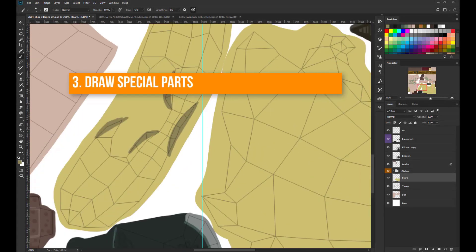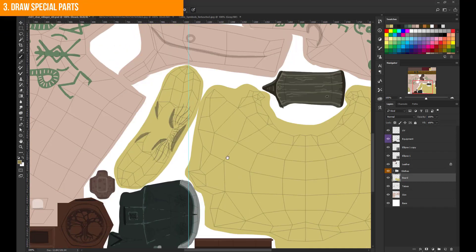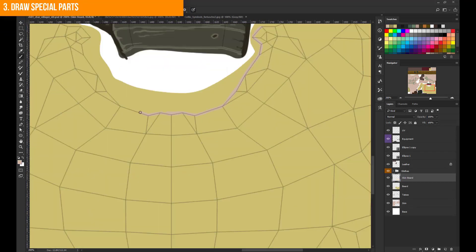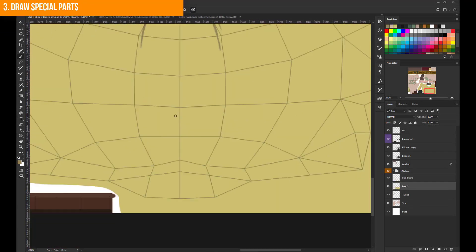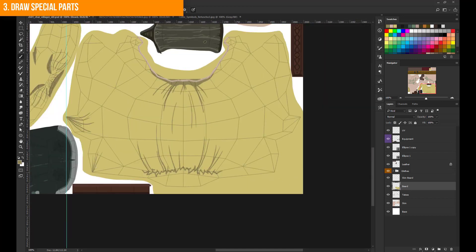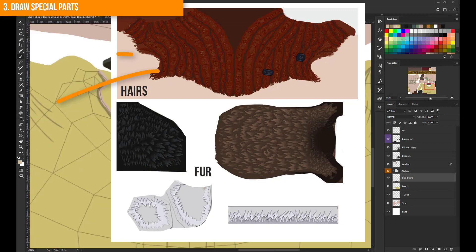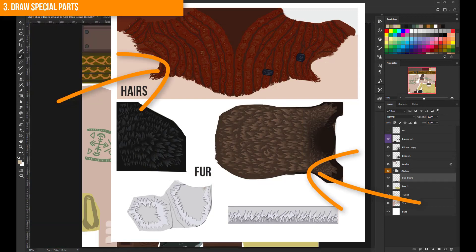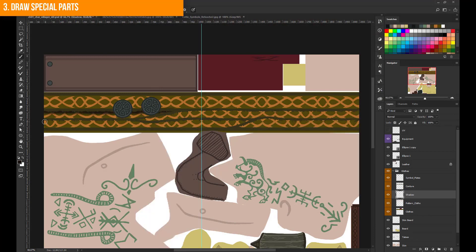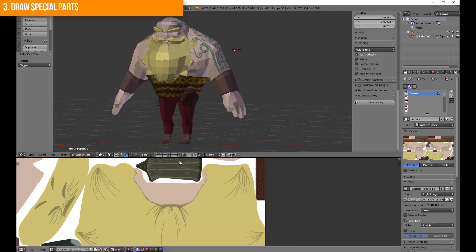Step 3: Draw special parts. What do I mean with special parts? Well, I keep everything pretty stylized, but some elements need more texture information than the rest. For our characters I always add more details for hairs and some fur. Sometimes I also add shadow information to the texture in this step.